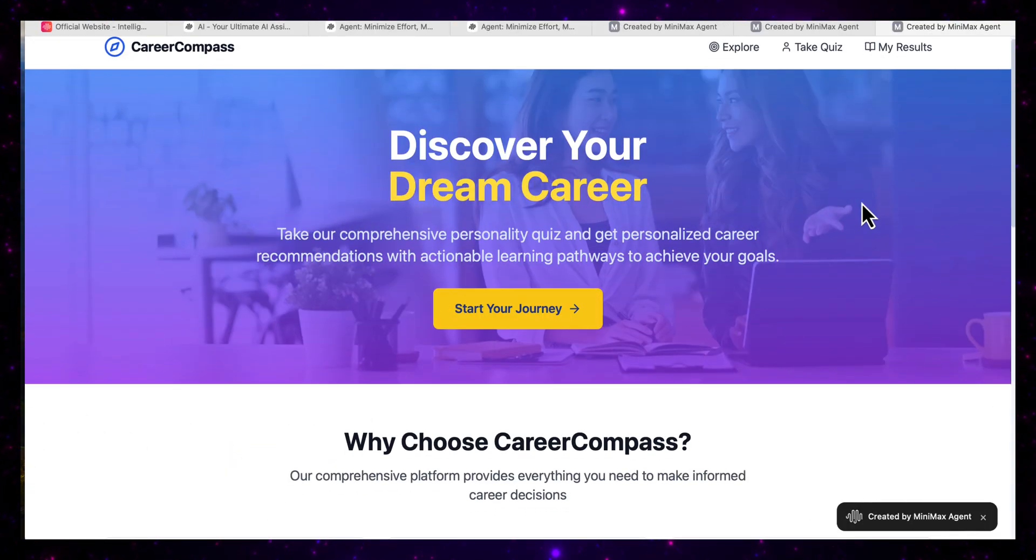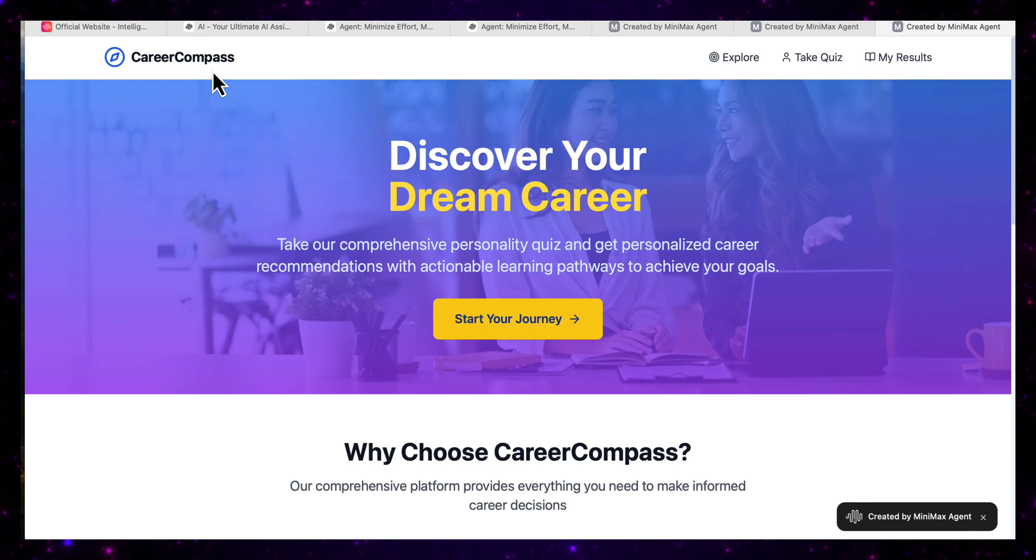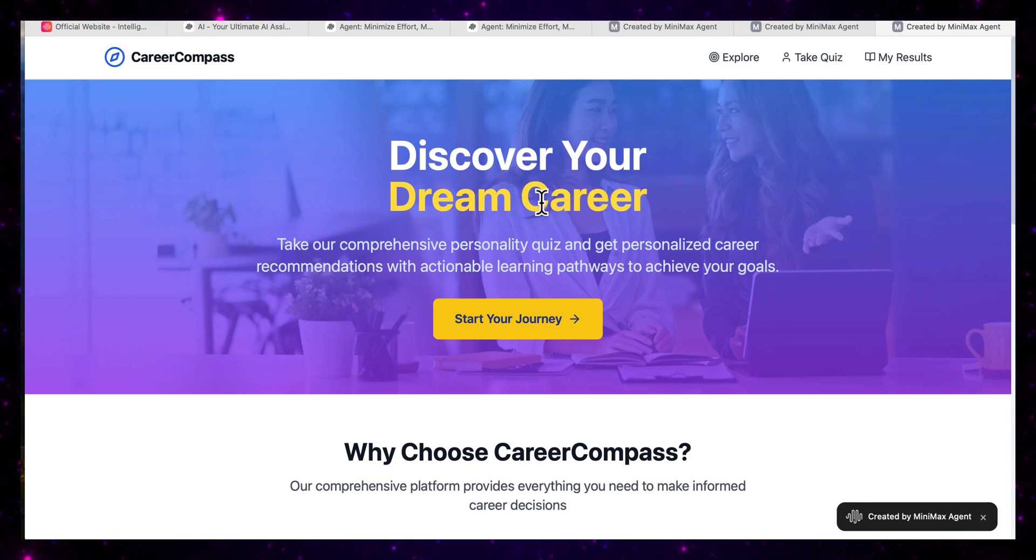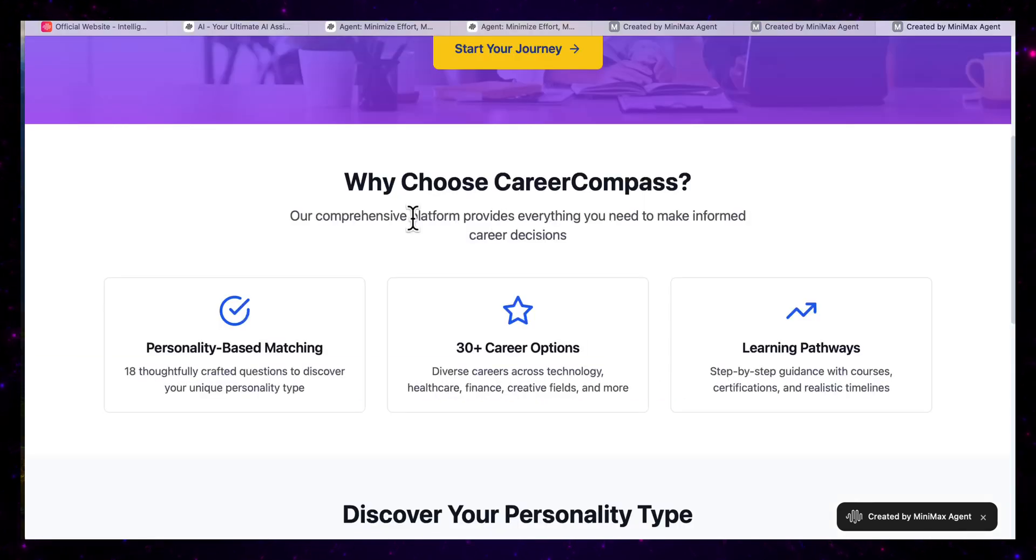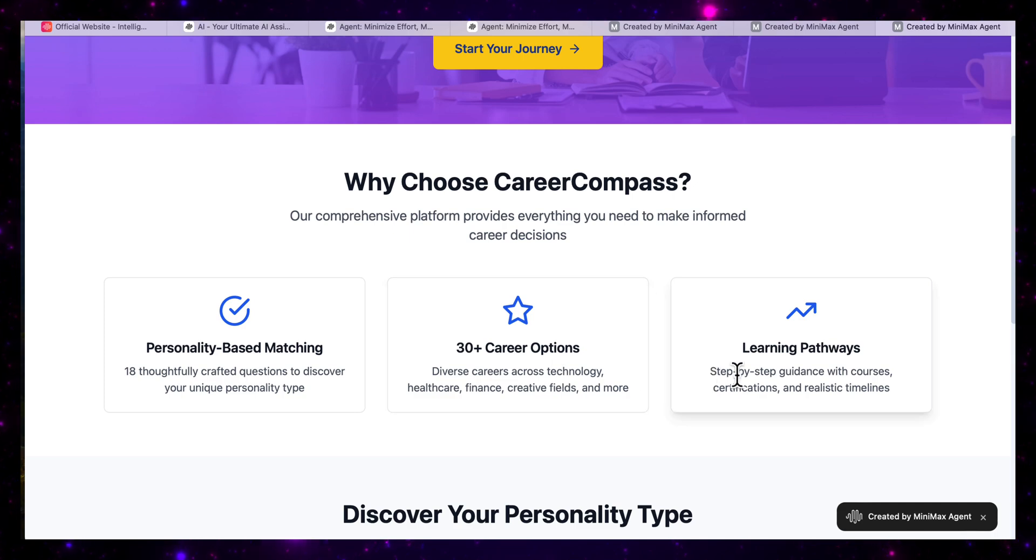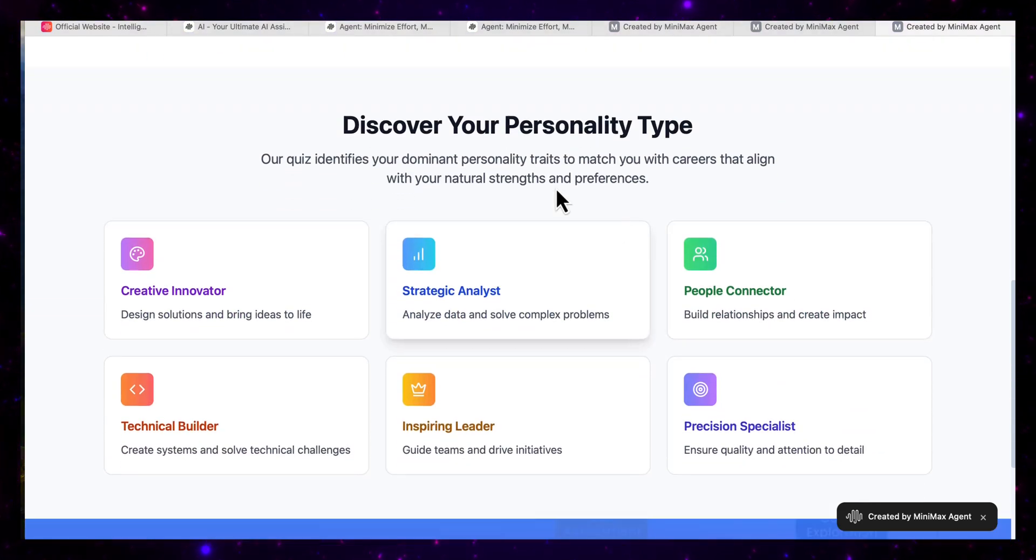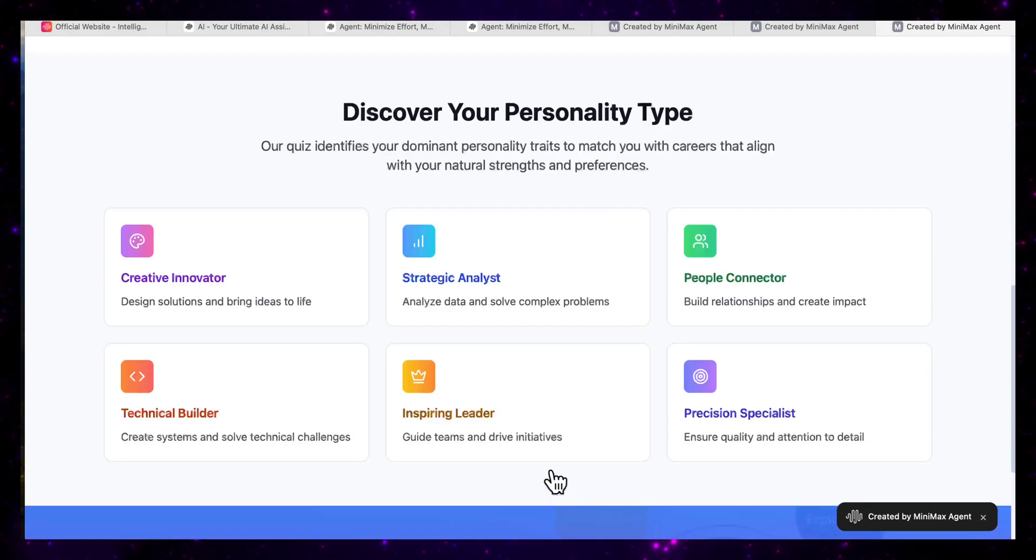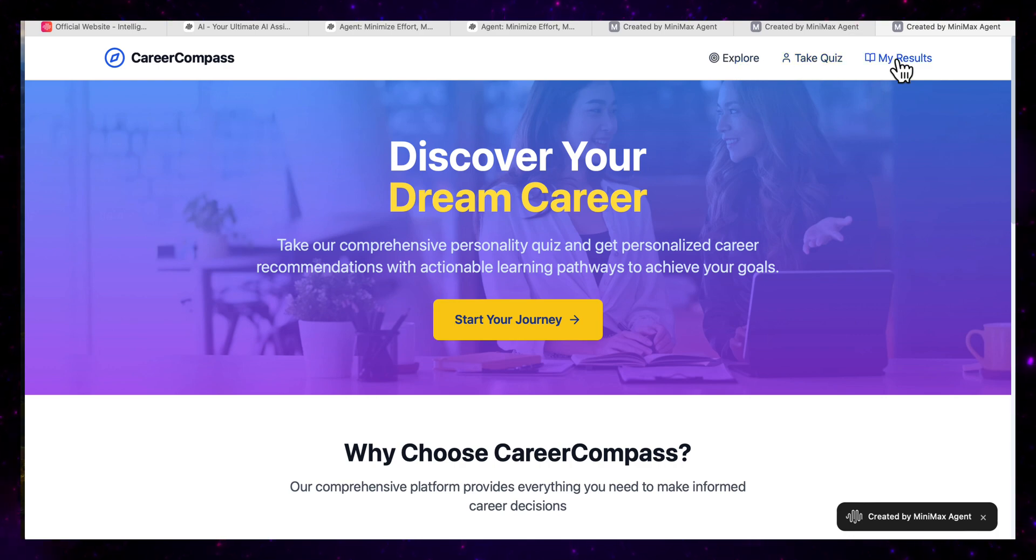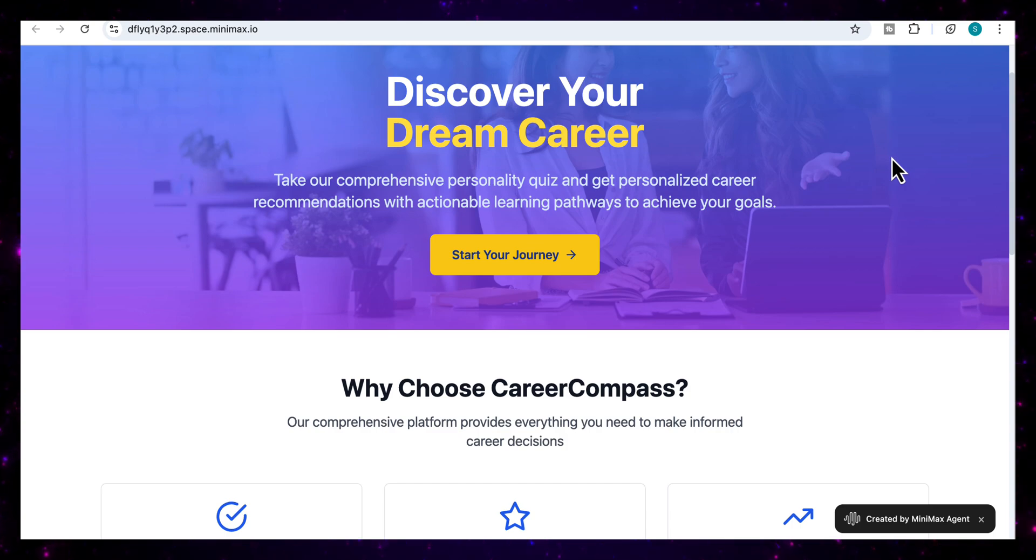And I've opened it in a new tab. So we can just look at the full output. And you can see it's built a logo here for Career Compass website. It's a really strong landing page. It's clean. It's modern. It's got this gradient overlay and a call to action with discover your dream career. It's got a button here so that you can start your journey. And it has the different sections here like why choose Career Compass. And then it's got the personality based matching, 30 plus career options, the learning pathways. Here you can discover your personality type and it's given us some examples. And also you can take the quiz that we asked it to produce. So really, really nice output. You've got buttons here at the top as well and that you can customize and build on. So what an amazing job it's done here as well. So I hope you found this video useful and see you in the next one.